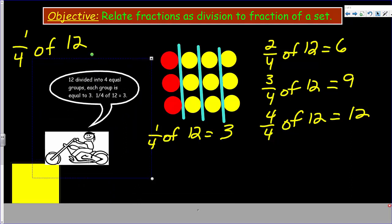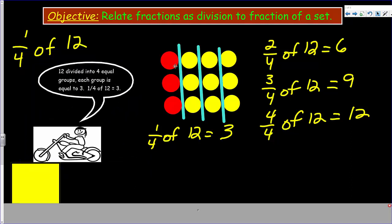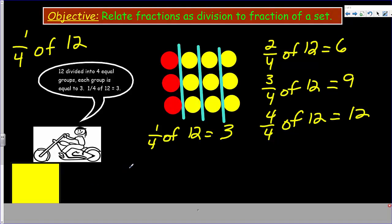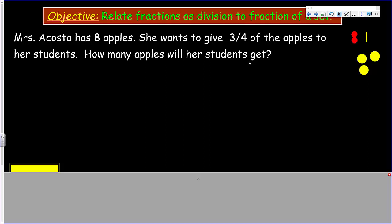When we take twelve and divide into four equal groups, each group has three. So one quarter of twelve is three. Let's look at the next problem: Mrs. Acosta has eight apples and wants to give three quarters of the apples to her students. How many apples will her students get?